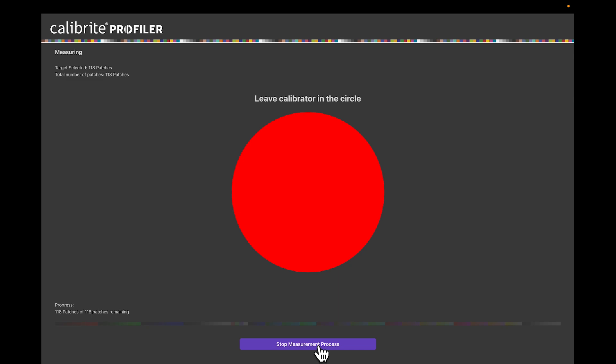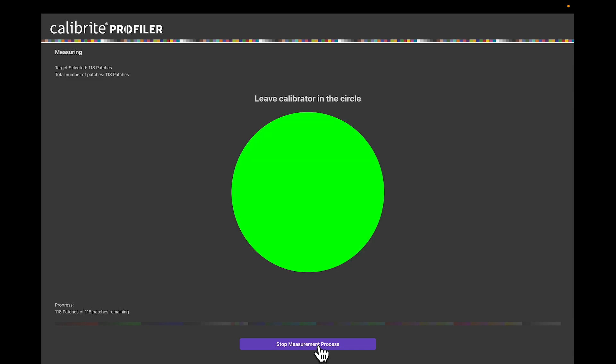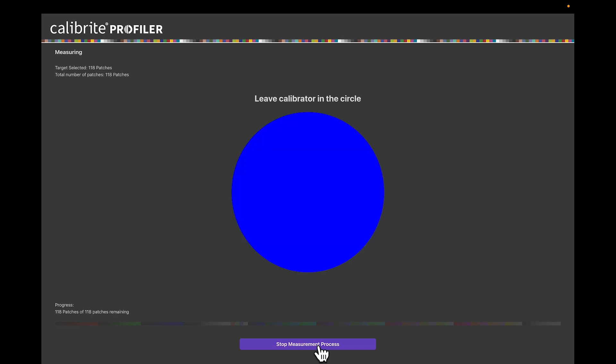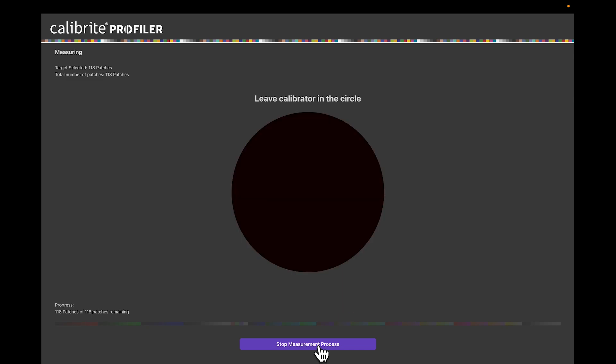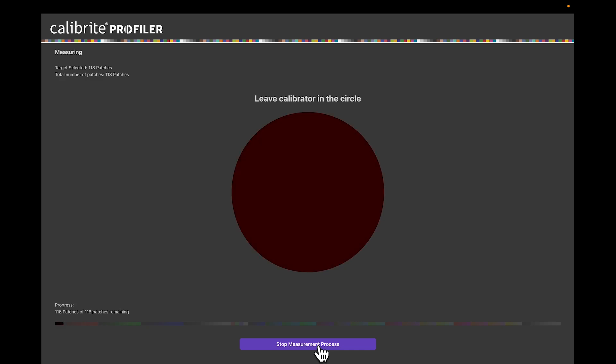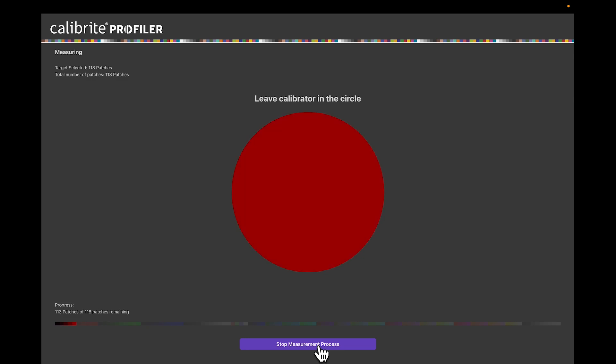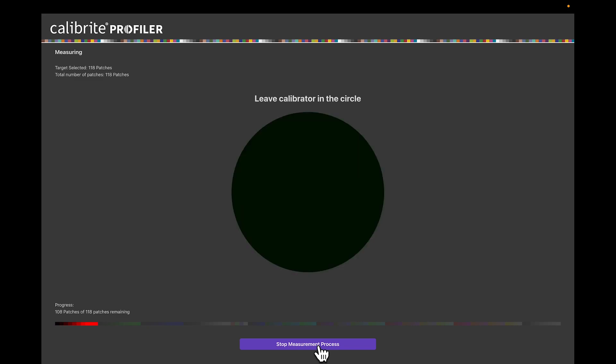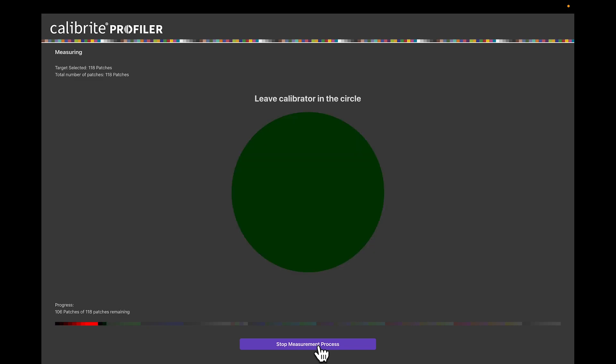Let's talk about what happens when these colors are flashing on the screen. The software is sending color to the monitor. The software knows exactly what color it's sending. The hardware device is measuring the color that's produced on the monitor.